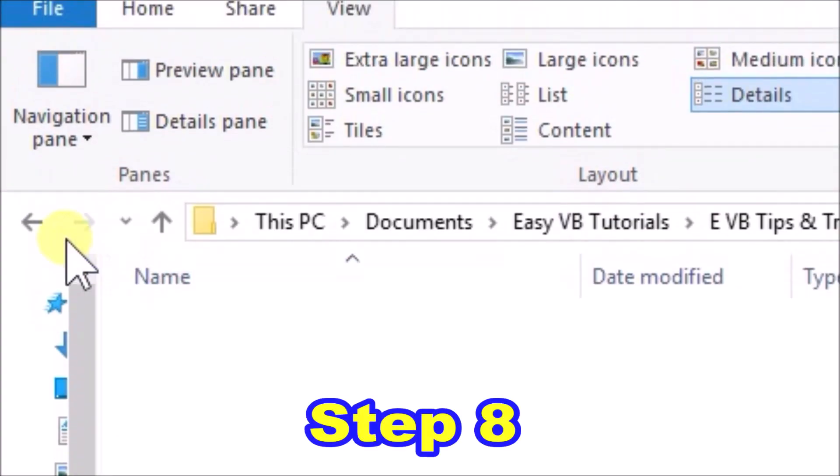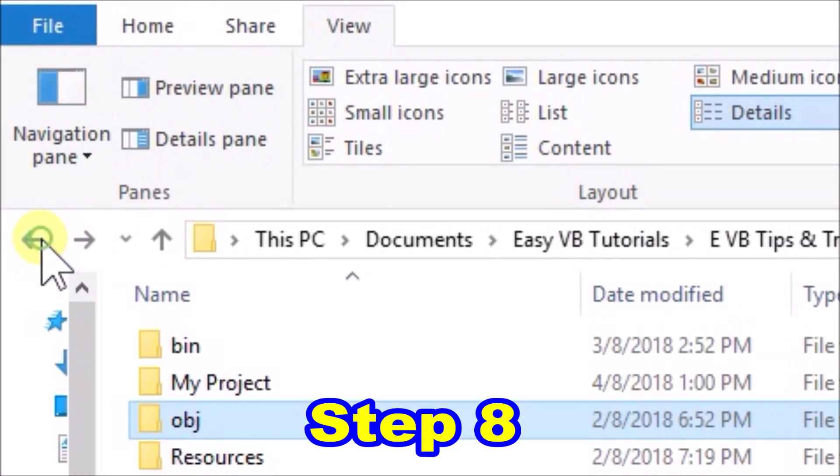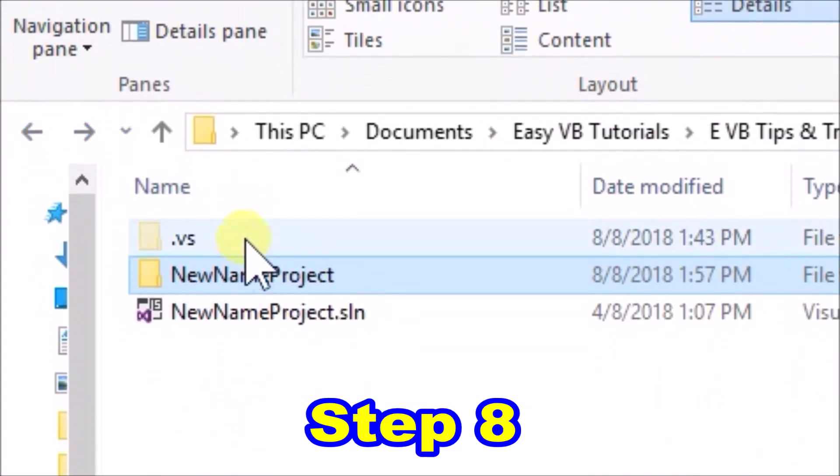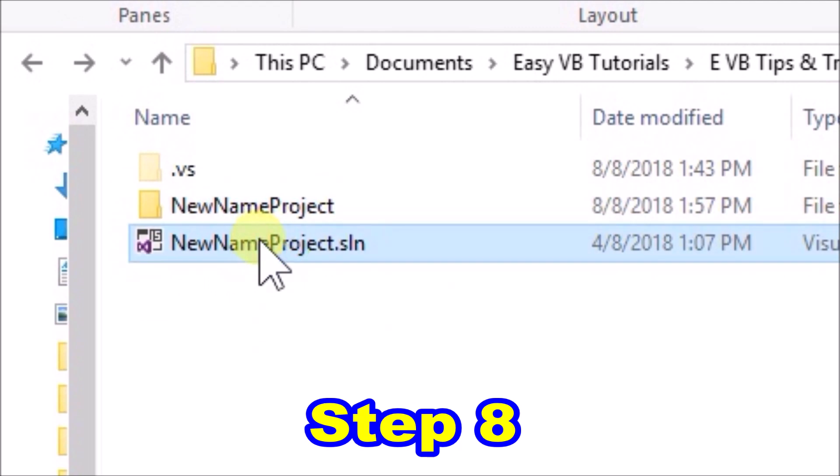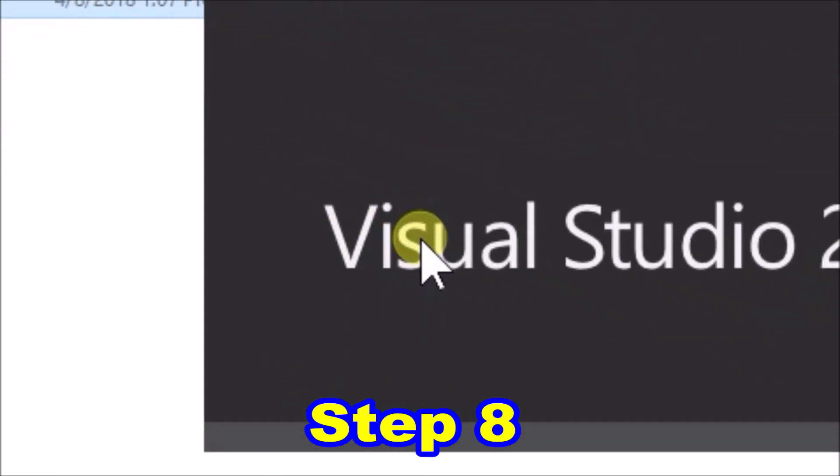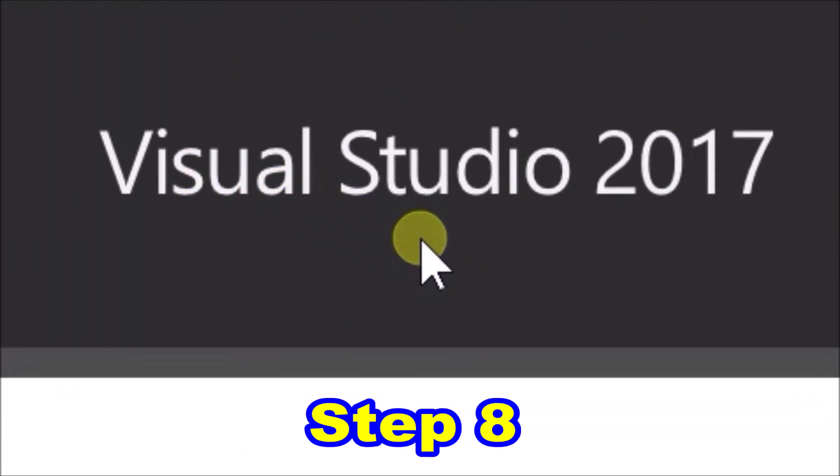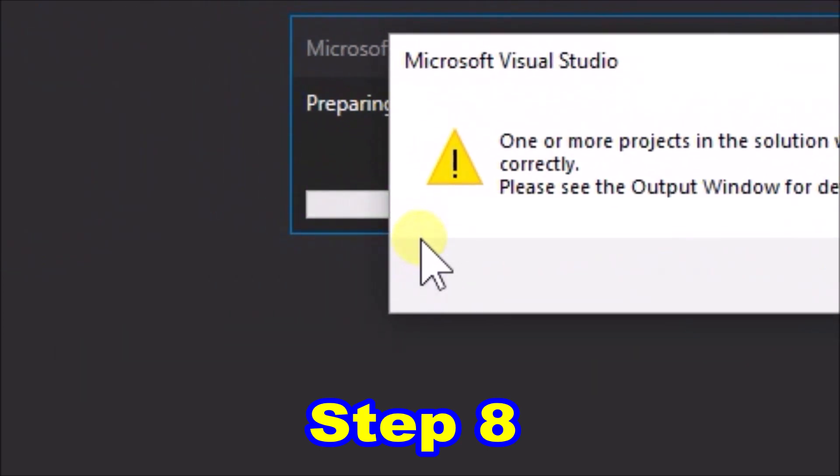Step eight, go all the way back up the file path to where we find the .sln, visual studio solution file. Double click on the solution file to open up Visual Studio. Now we get a message. One or more projects in the solution were not loaded correctly. Just click ok.